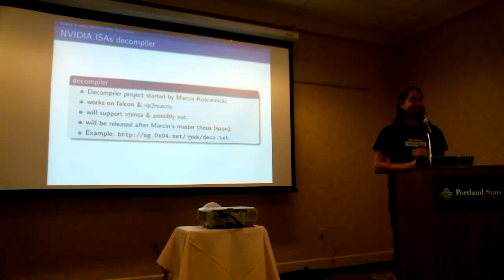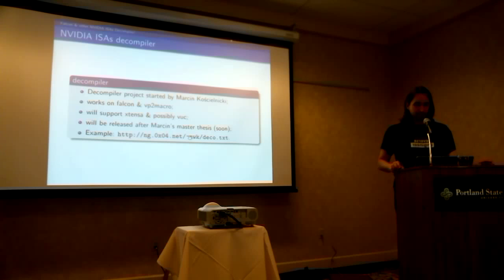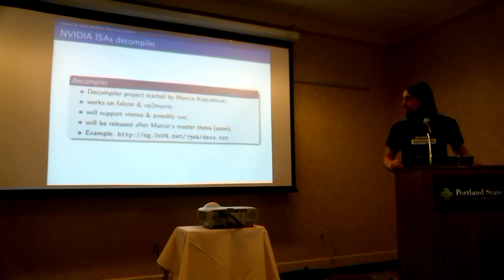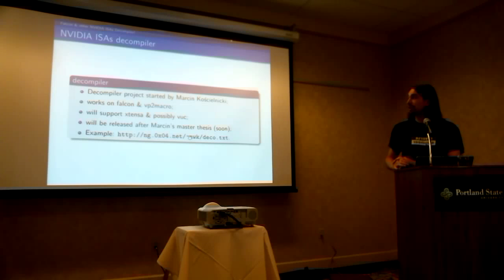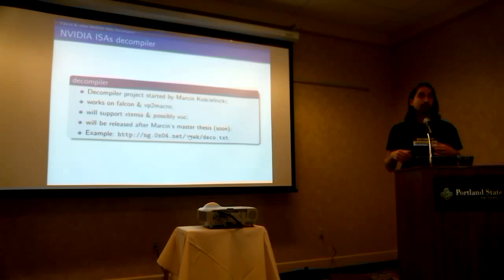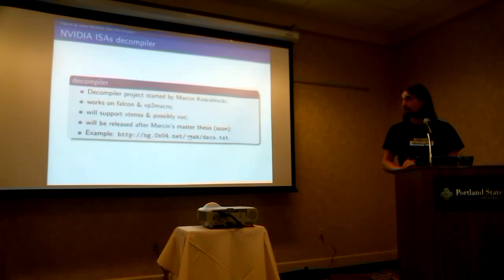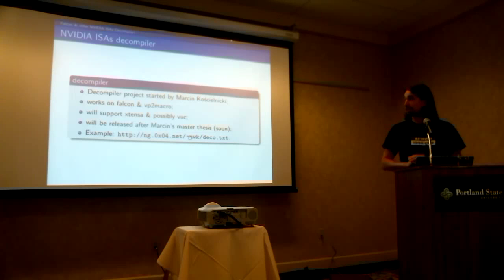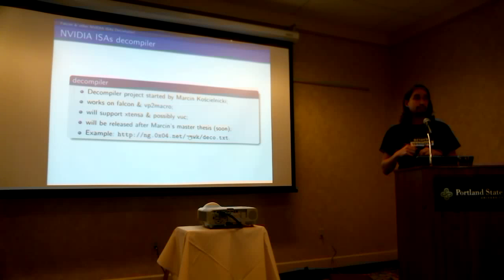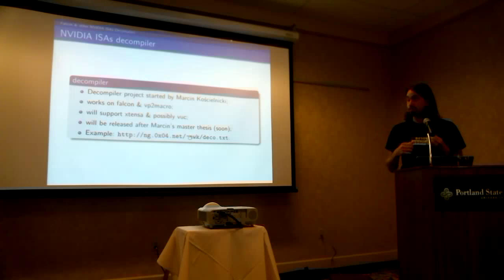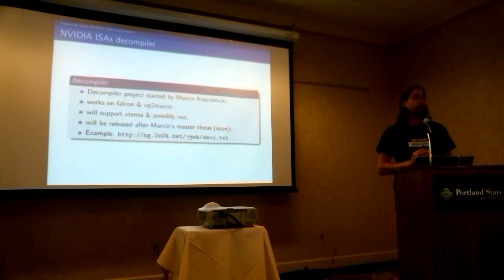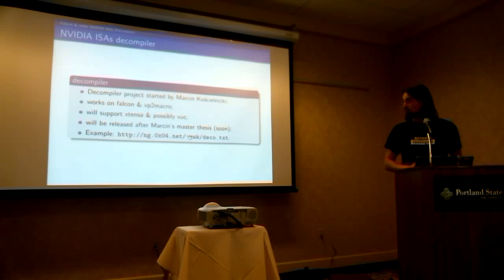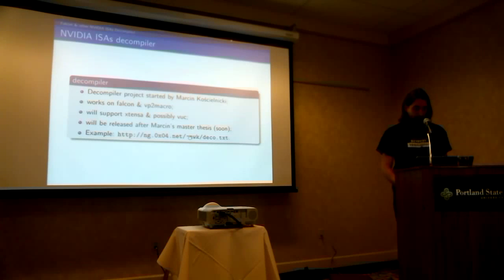So after the compiler, we now have a decompiler. That is nice. It's a new feature. It has been started by Marcin Koscielnicki. So NWK. It works on Falcon and VP2 macros. So this VP2 macro is very, very simple. Falcon is kind of complex. It will support, eventually, extensa and maybe voc. Voc is something that is video decoding related. And it will be released after Marcin's master's thesis is done. So it should be by the end of this month. So pretty soon. So if you want to see an example of how it looks like.